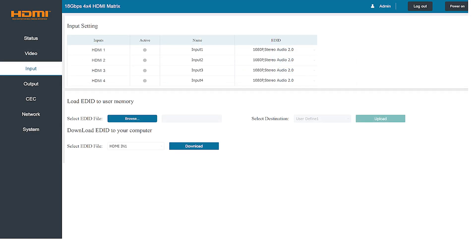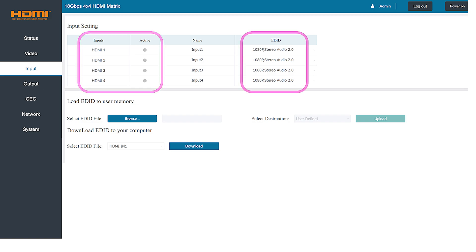The next tab is the input tab which allows you to verify your input settings and adjust your EDID choices. On the top of the page you'll see the four input channels with indicators to let you know which ones are currently active. You'll also have a view of each input's current audio settings.